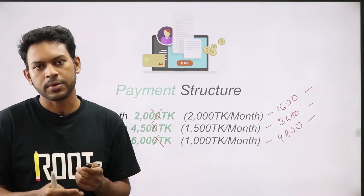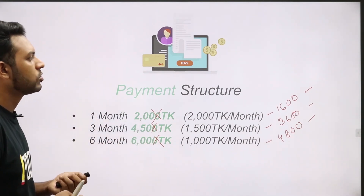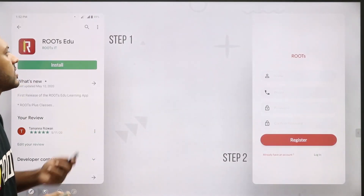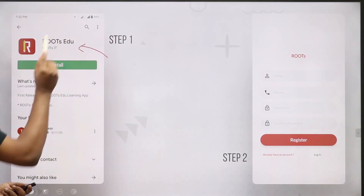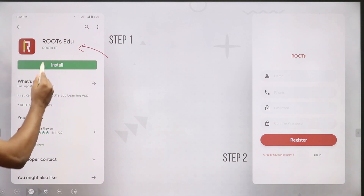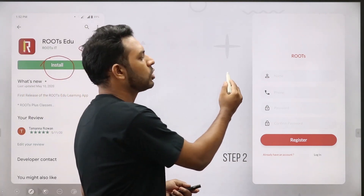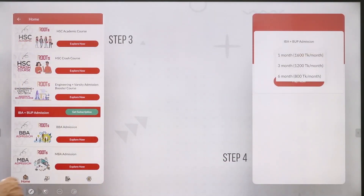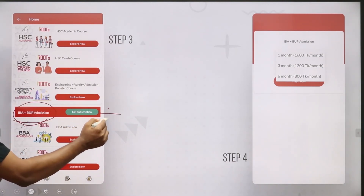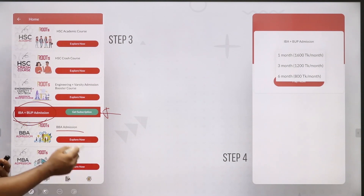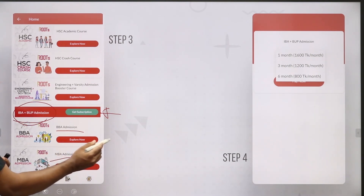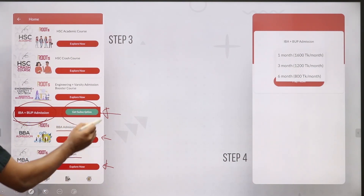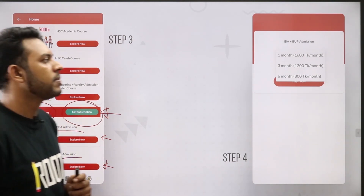Let's go to the Play Store. We have an app under the name Roots. Install it properly, go to the page, and register your name, phone number, and password. After you register, go to the page. If you have an IBA plus BUP admission, you can get a subscription. You can choose BBA or MBA. You can see a free class to explore. You can also find classes on YouTube. Then subscribe to Roots Plus and check the subscription and payment options.